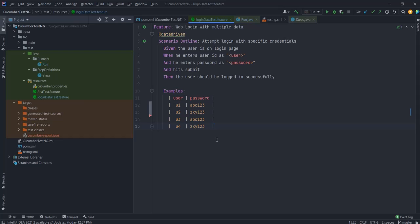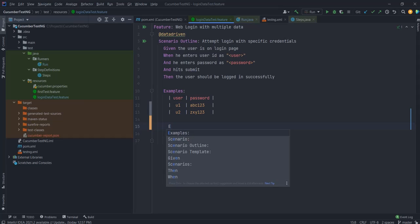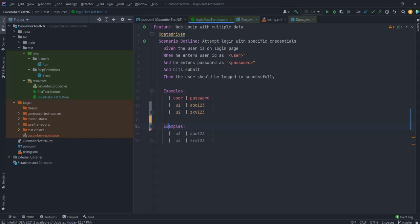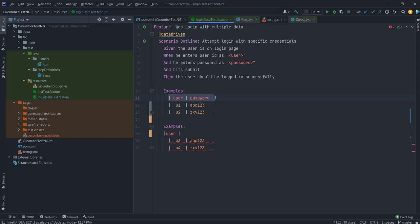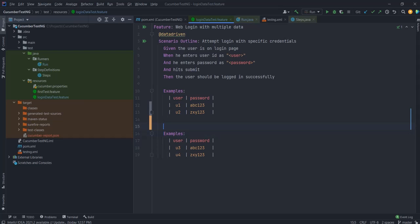We can use that to divide this particular examples block into two separate examples blocks, or multiple blocks, and tag each individual examples block. Depending on what we have tagged, our execution will run accordingly. So I'll divide this examples block into two. I'll add a new examples keyword, provide the heading again by copying it, and then tag the second examples block as @bug.